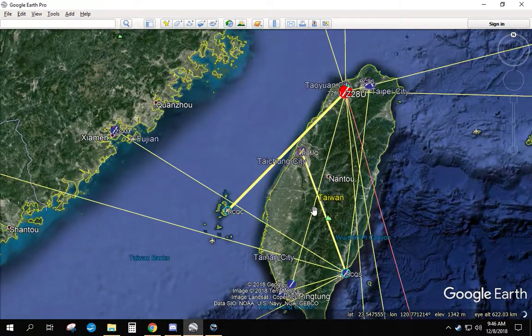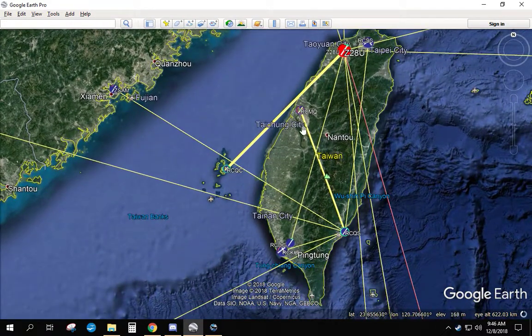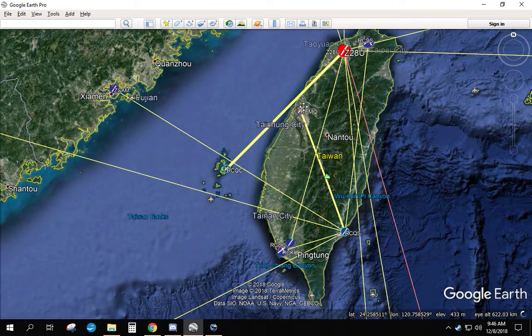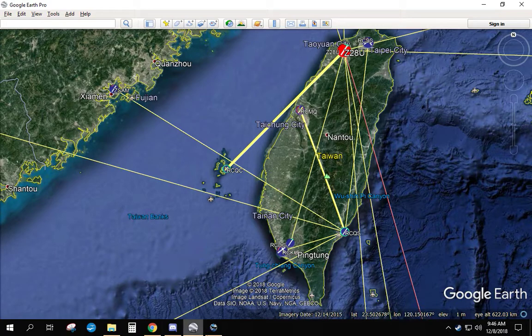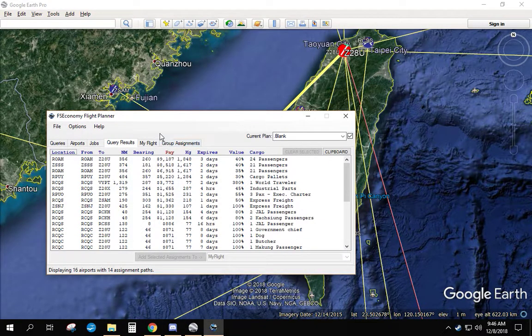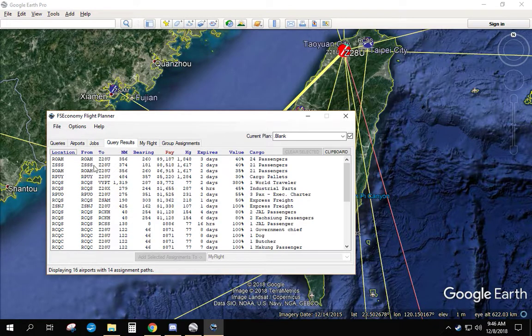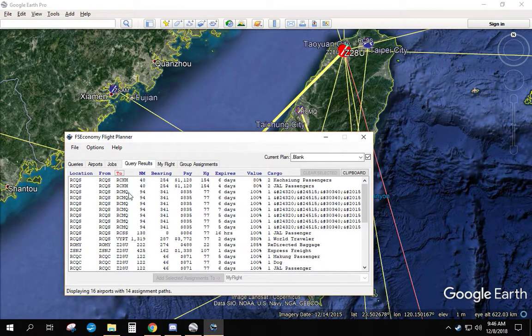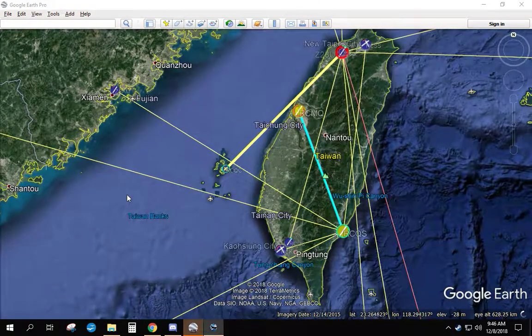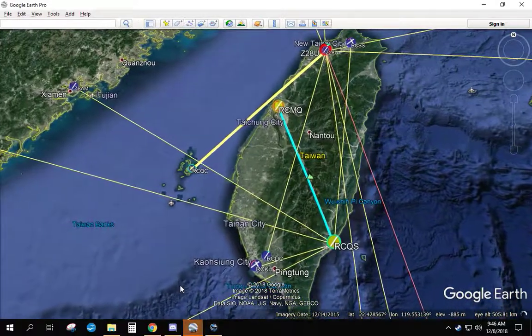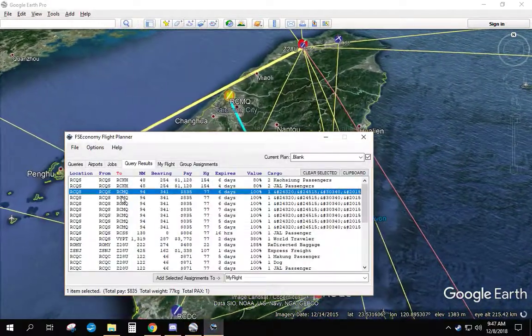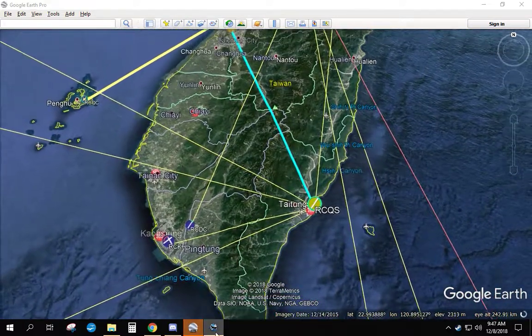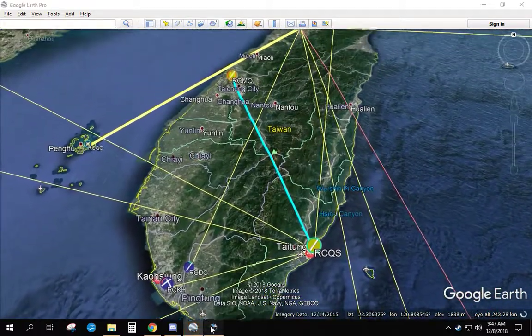So what I would suggest, in this case, the one that pays the most is going to RCMQ headed towards Z28U. So we're going to go ahead and select the RCQS to RCMQ jobs. We want RCQS to RCMQ. If you hold down the control button... it's not letting me do it without jumping to this.